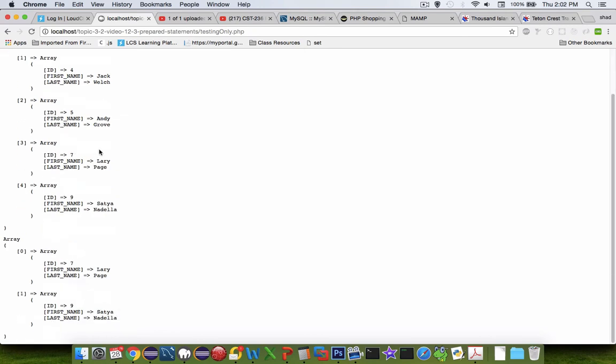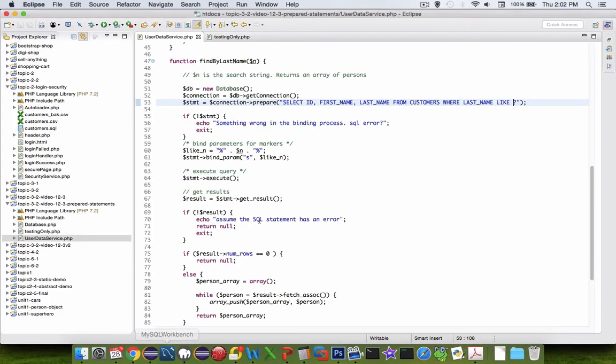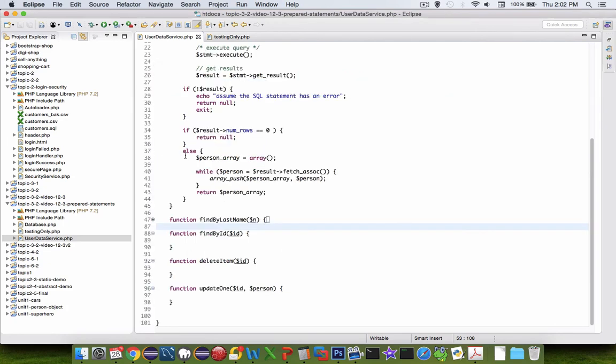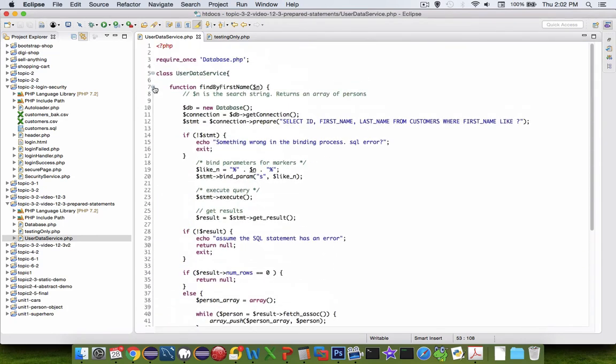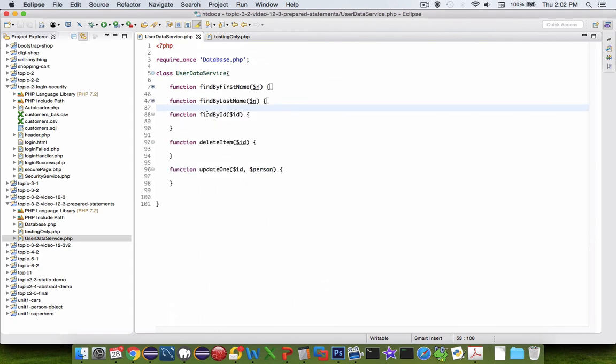So, that was probably the easiest of the remaining activities. In the next videos, we're going to work on the other options, the other methods. It looks like findById is up next.